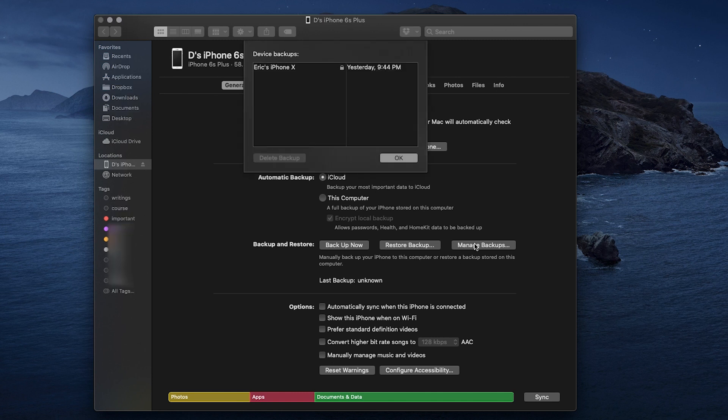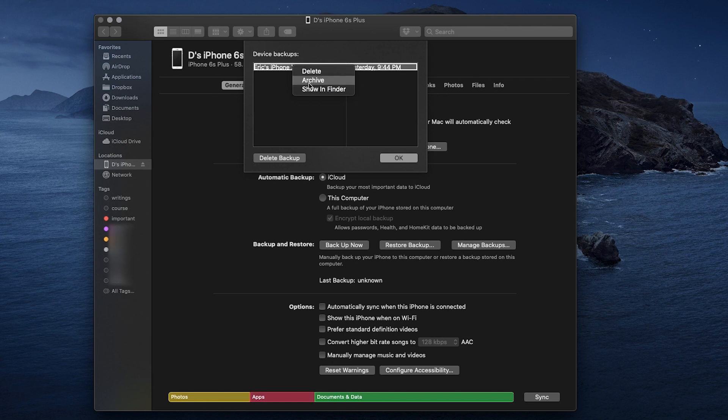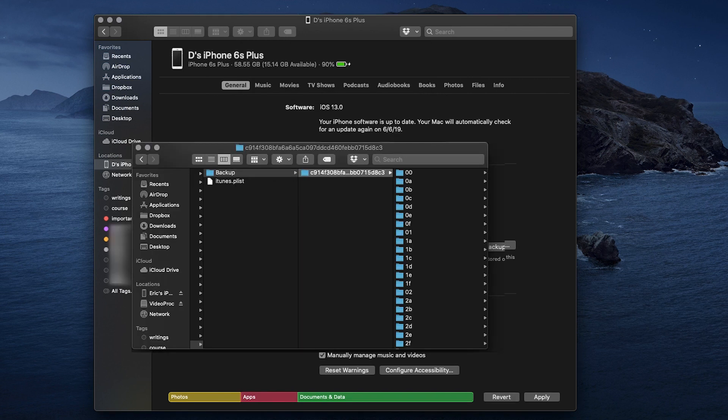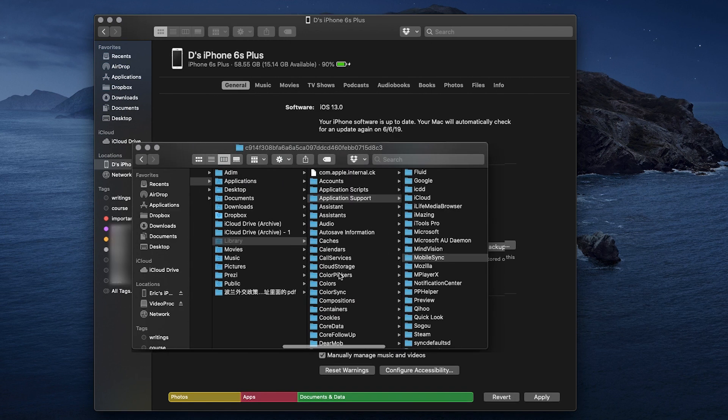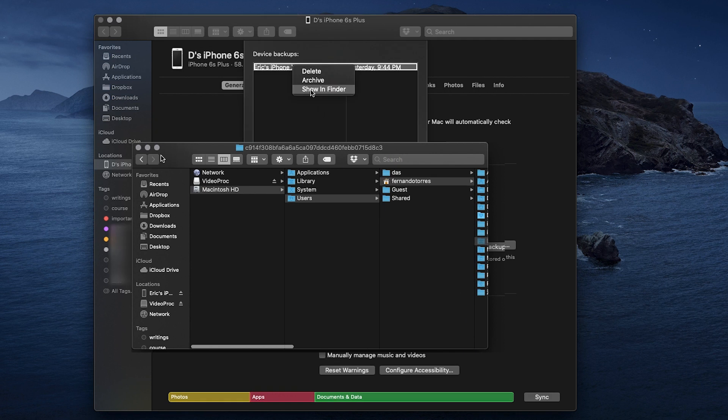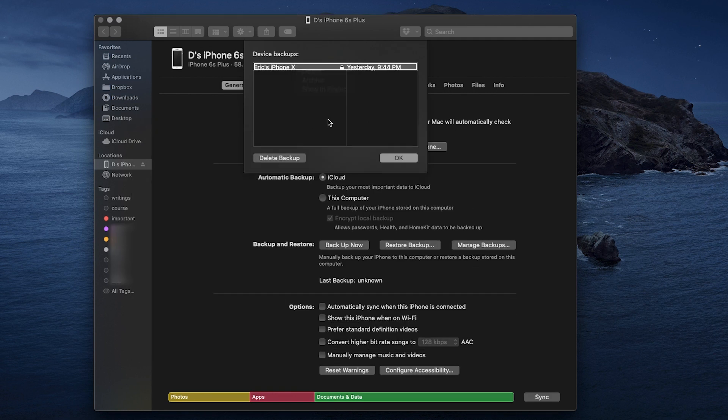It's like when you go to preferences in iTunes. You can right-click on a file to delete it or archive it. Or if you click show in Finder, it will open up the backup location of your file.